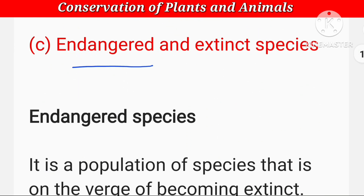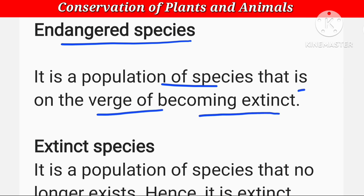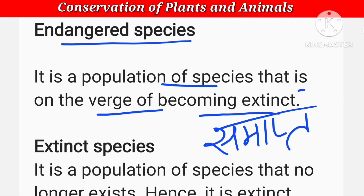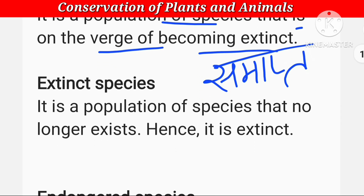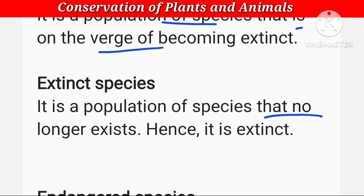अब बताना है endangered और extinct में अंतर। Endangered — यानि कि जिनका जीवन danger में है। Endangered species — it is a population of species that is on the verge of becoming extinct — जो बिल्कुल विलुप्त होने के कगार पर है। Extinct species — it is a population of species that no longer exists — जो अब है ही नहीं। बहुत सारे animals और birds ऐसे हैं जिनके बस हमें नाम ही पता है, उनमें से एक भी नहीं बचा — hence it is extinct।